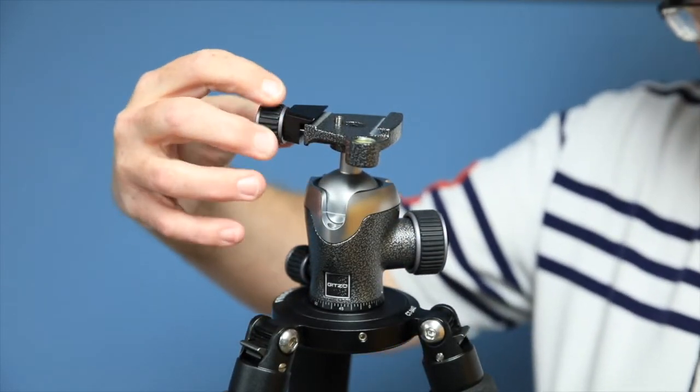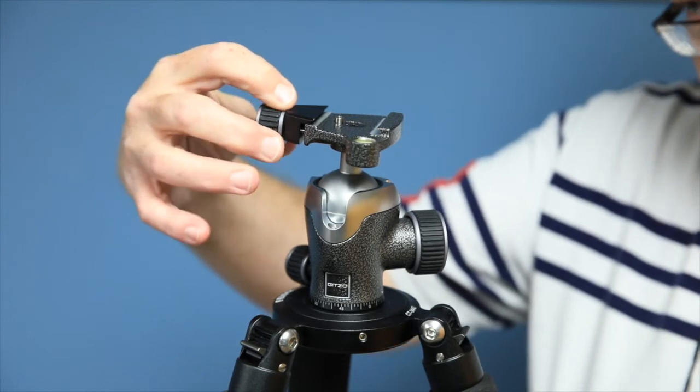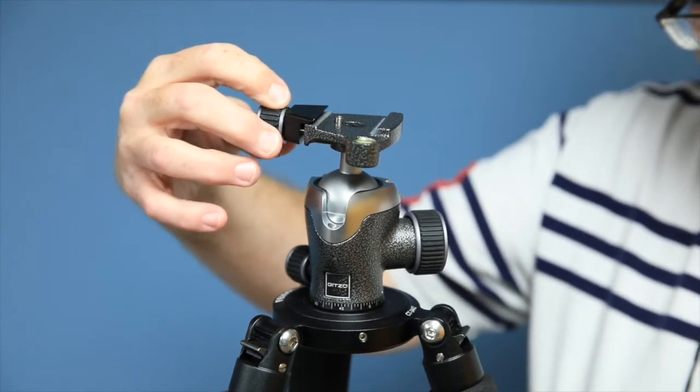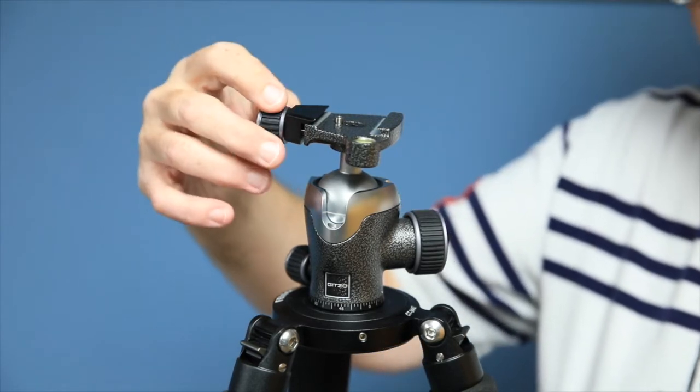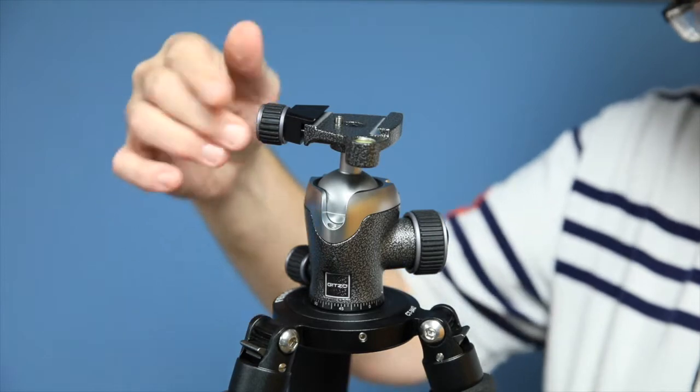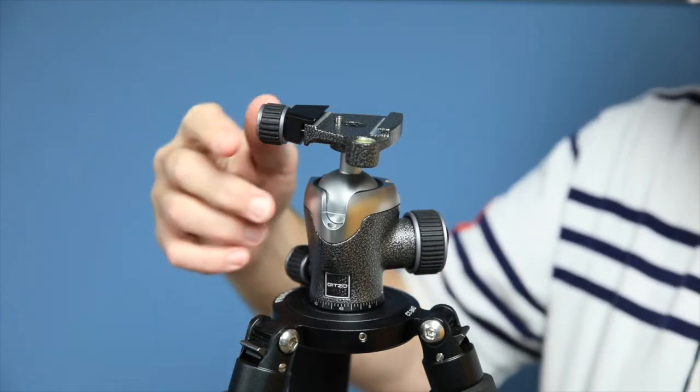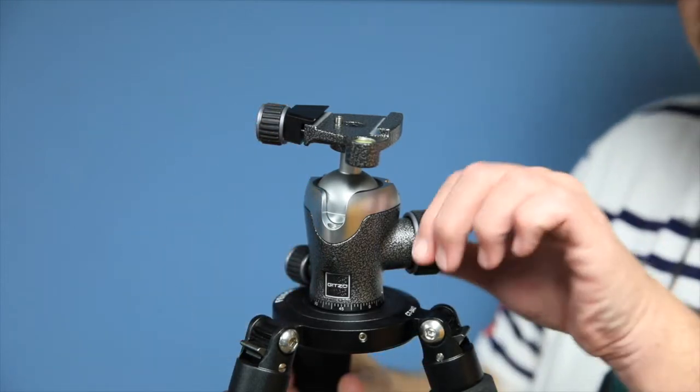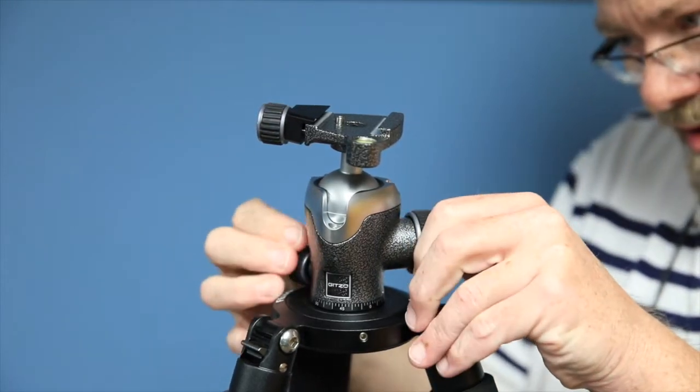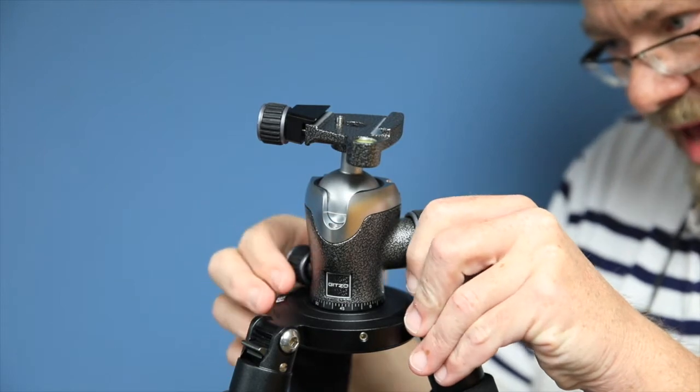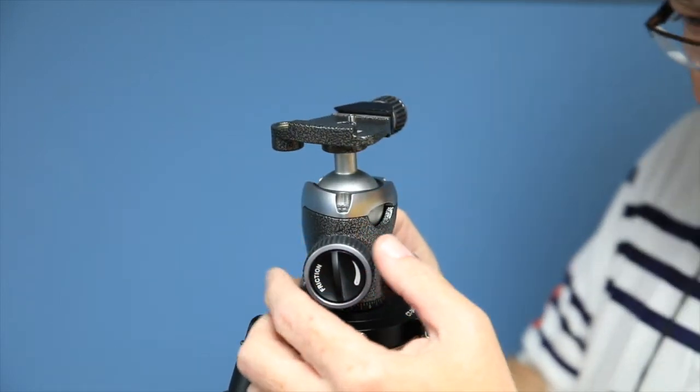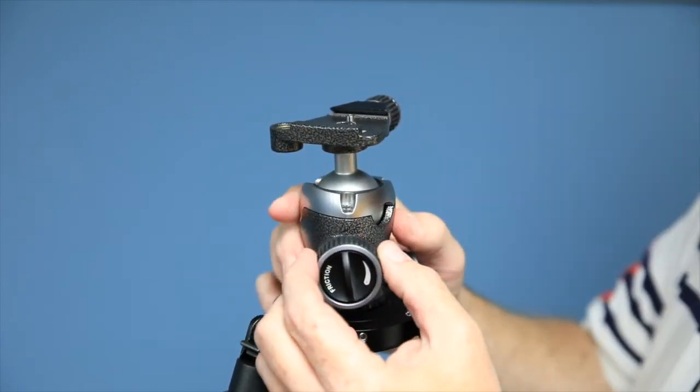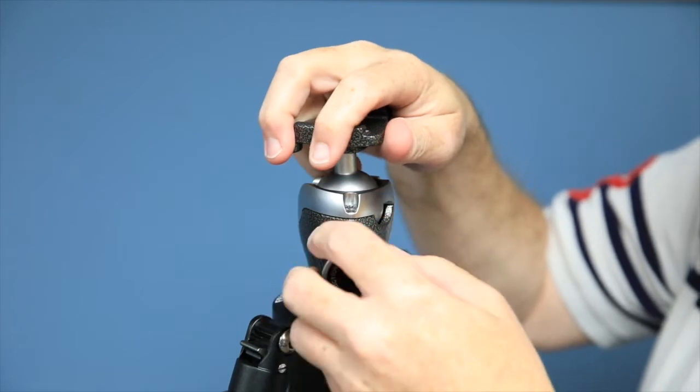These are rubberized or silica gel or something. It's a nice grippy substance. The knobs are a little smaller compared to some of the other brands. This is the main knob right here. And you're going to get the panning unlocked here. This is the main knob for controlling the ball.